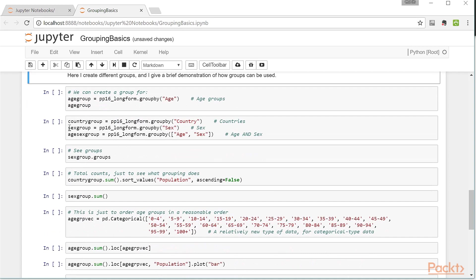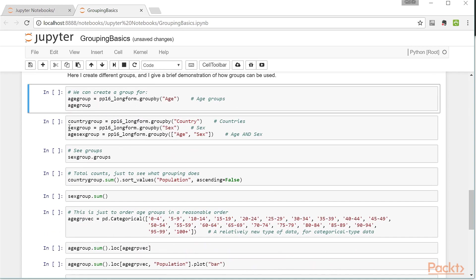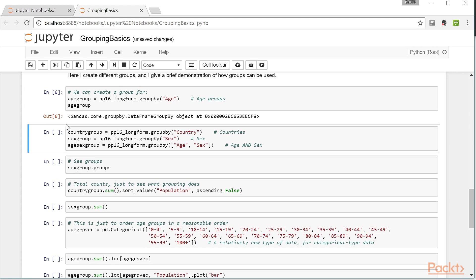Let's now create different groups. We're going to use the groupby method, and in this case we're going to group according to age. Notice that we get a DataFrameGroupBy object. We can also group according to countries and the sex of the individuals, and we can group according to both age and sex. Different combinations of age and sex will give different groups.